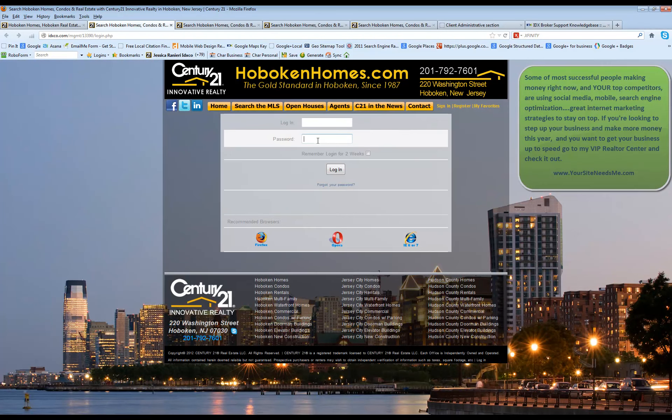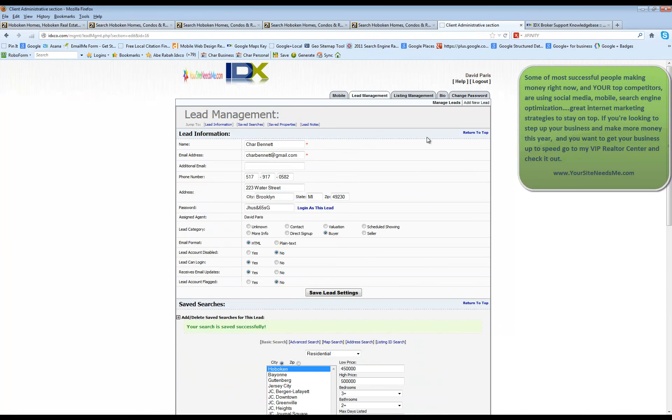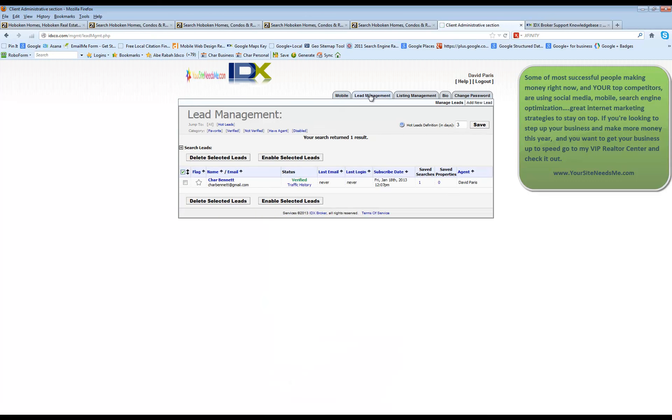You're going to put in your username and password and when you log in it's going to look somewhat like this. It'll start off at your lead management.